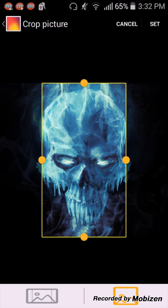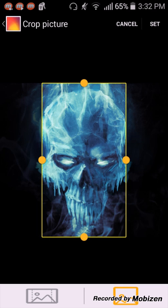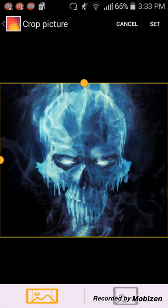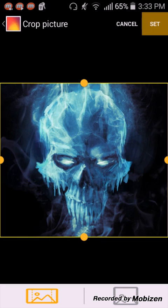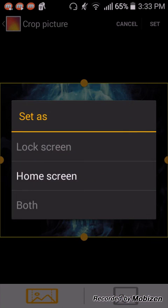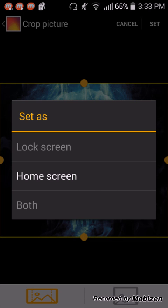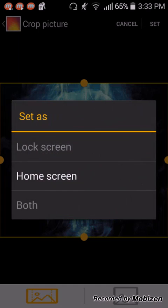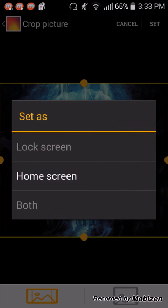It don't work. But you do it right here and it says set. It says lock screen, home screen, and both. But lock screen is not highlighted, so nothing happens, only home screen.